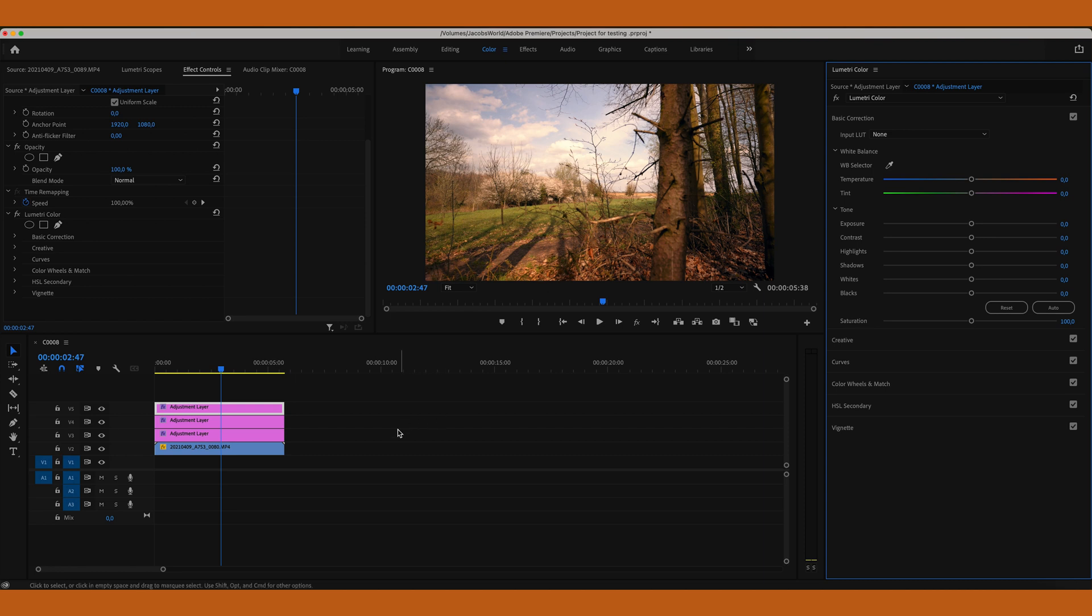In Premiere Pro you can use your color grade. I have imported a clip here and we have a very bright sky as you can see here. And to bring the sky a little bit,